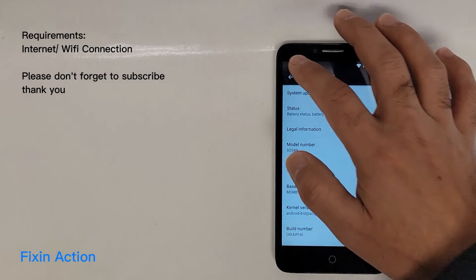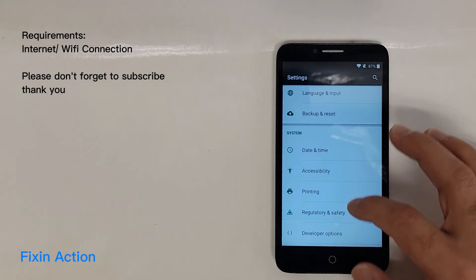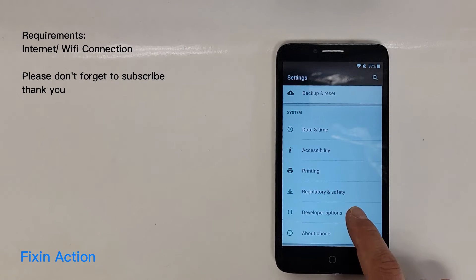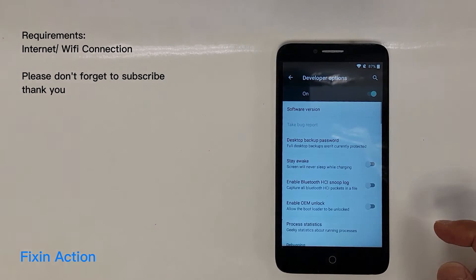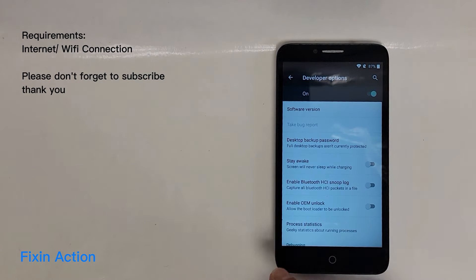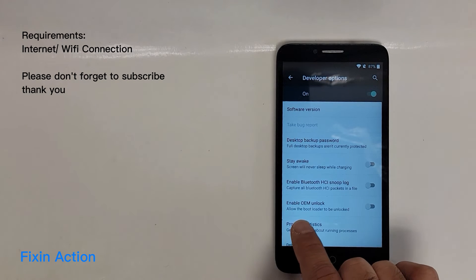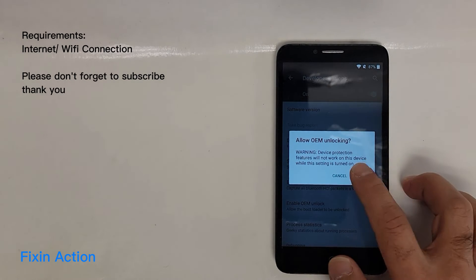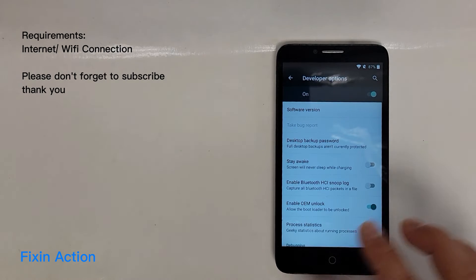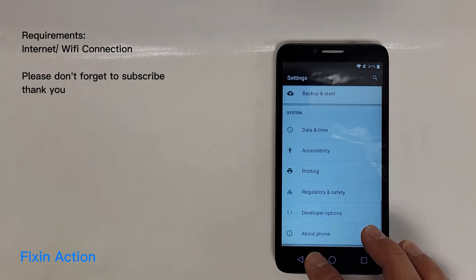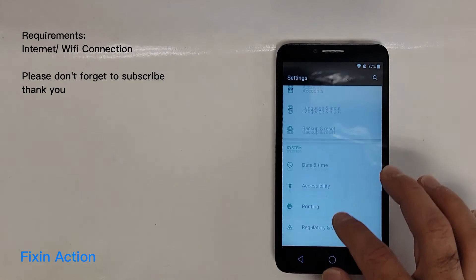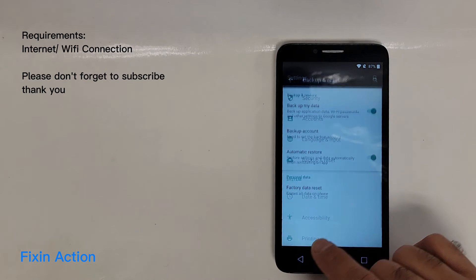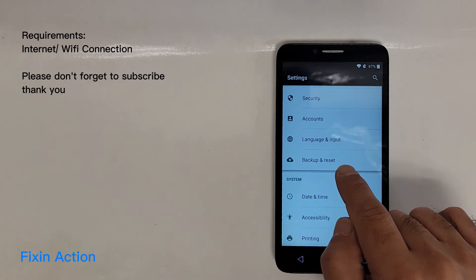Go back and you should see Developer Options — tap on that. Here you should see Enable OEM Unlock — enable that. That's it, then go back. Now you can tap on Backup and Reset.